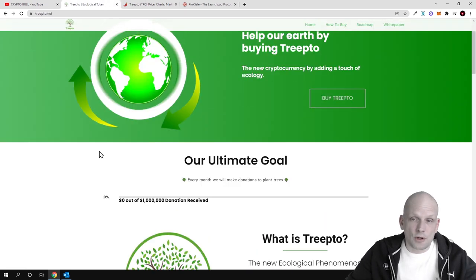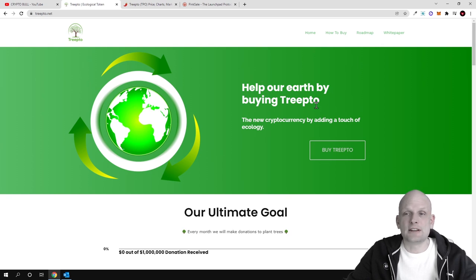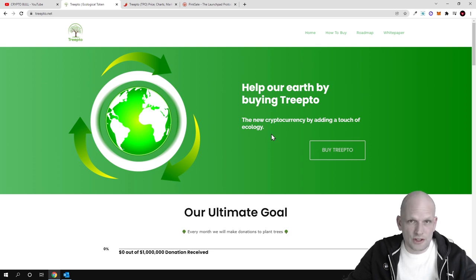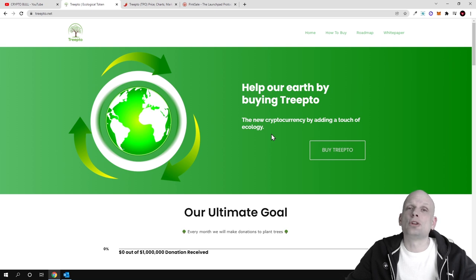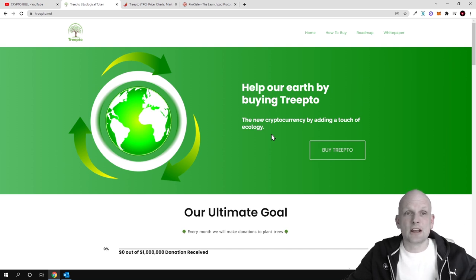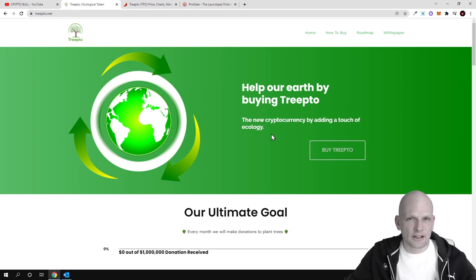Help our earth by buying Treepto, the new cryptocurrency by adding a touch of ecology. Pretty much whenever you are investing in this cryptocurrency, there are benefits not only for nature—this is not only investment in nature or resolving some problems in nature.